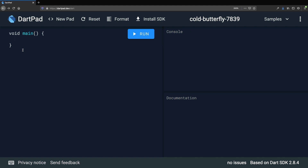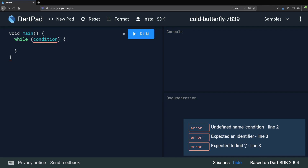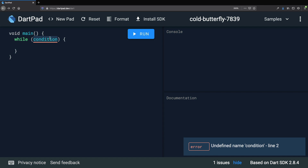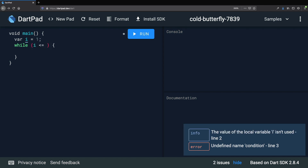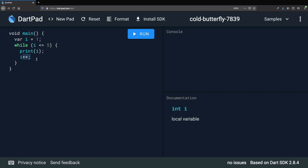Let's talk about while loops. We can use while loops to execute a block of code multiple times. We type while, and then within parentheses we need to add a condition, then some curly braces just like we do with if statements. We declare var i equals one and set the condition to i less than or equal to five. Inside the curly braces we print i and add i++ — the increment operator — which increments the value of i on every iteration. Without this we would end up with an infinite loop because the condition would always be true.